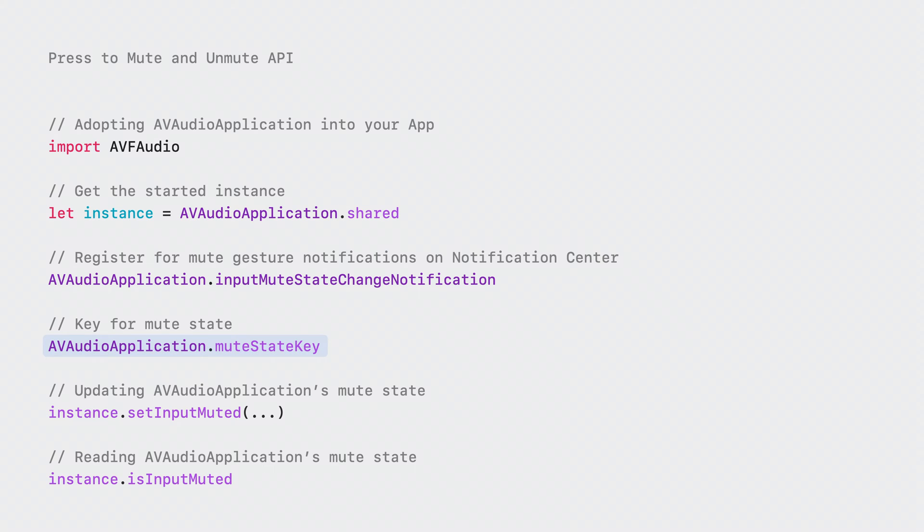Additionally, it is necessary that AV Audio Application is updated when someone takes a mute action within your application. As you would expect, we provide both setters and getters. It is that simple to incorporate press-to-mute and unmute into your app on iOS 17.